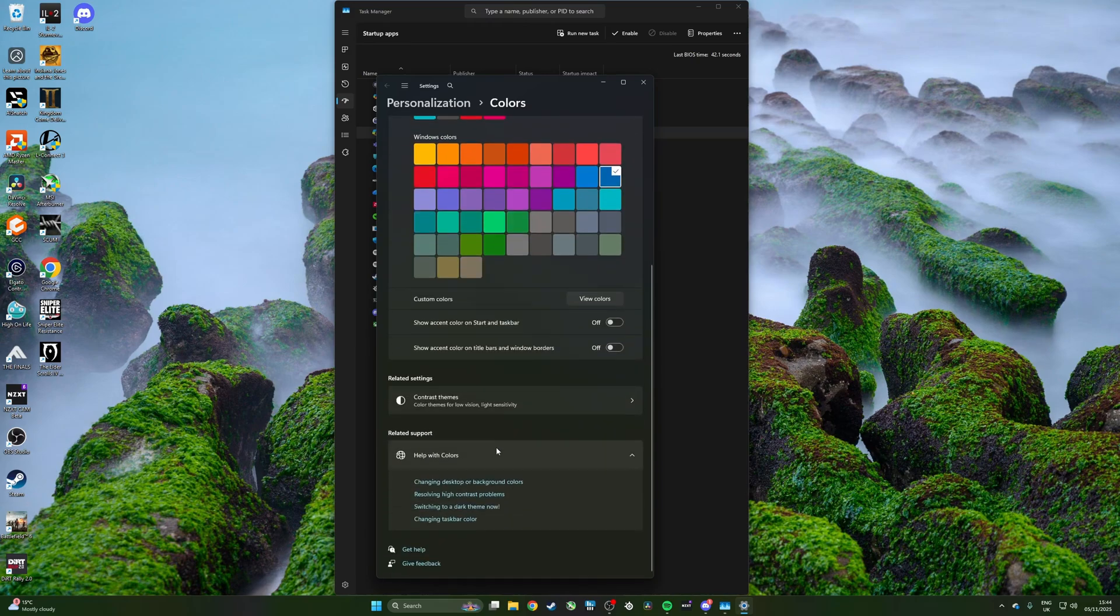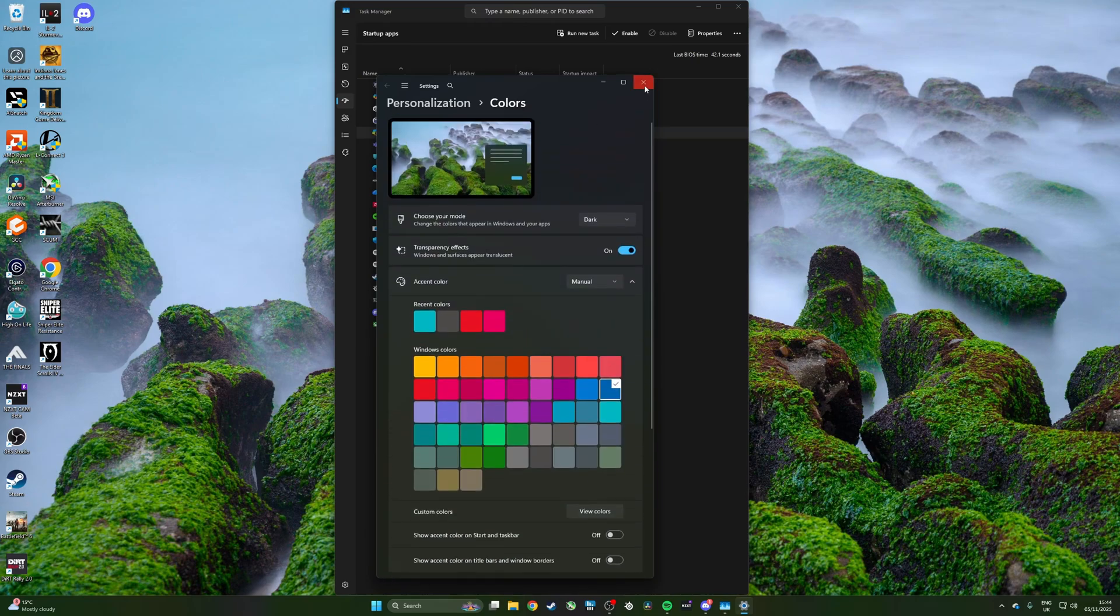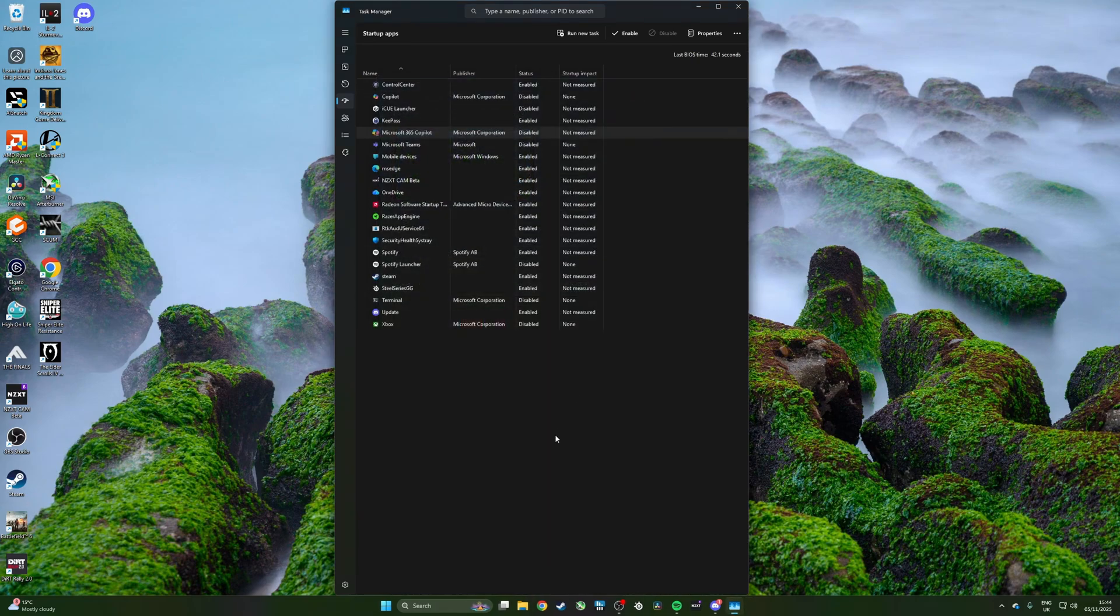Dark will then apply to everything including Task Manager. Hope you found this video useful, thanks for watching.